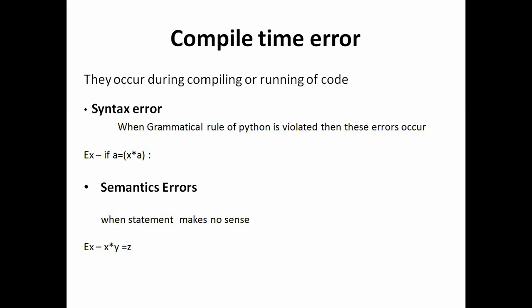Now the error which comes while compiling or running a piece of code are called compile time error. You write your commands, you run it and then these errors occur. So this compile time error can be further classified into two types: First is syntax error and second is semantics error.